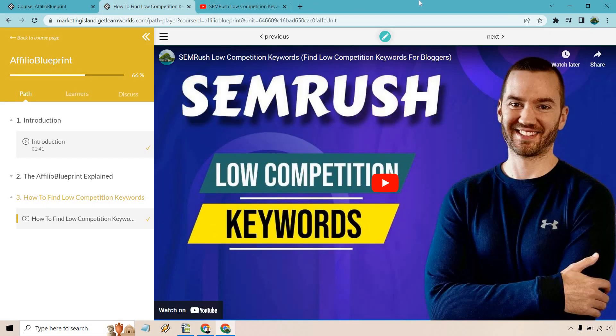And that's the very easy process when it comes to embedding YouTube videos using LearnWorlds. So there's a lot of great ways to add your video. I talked about it previously.